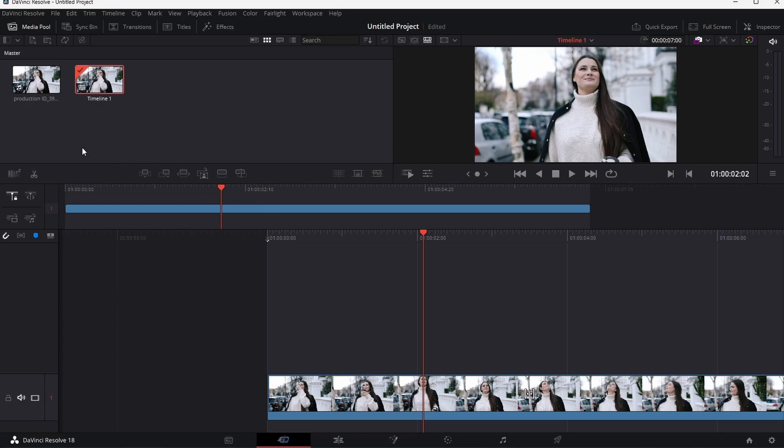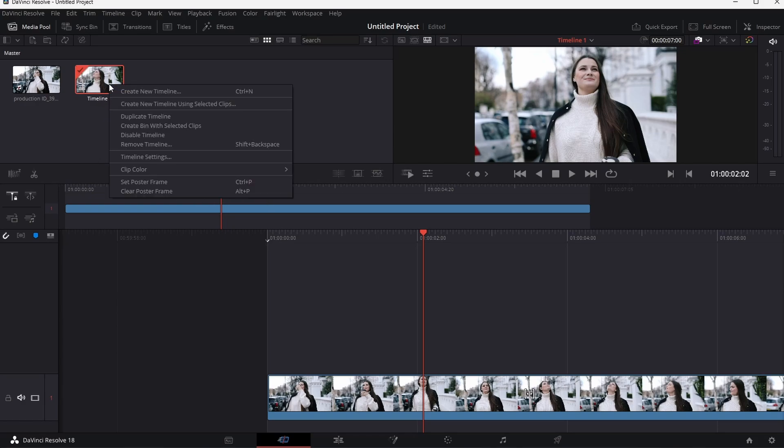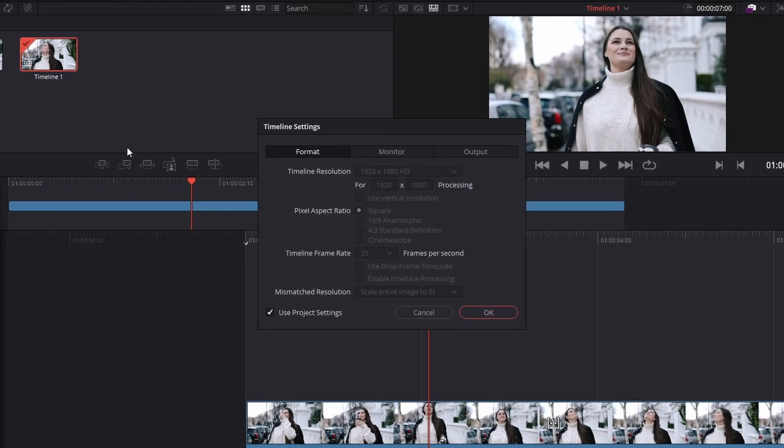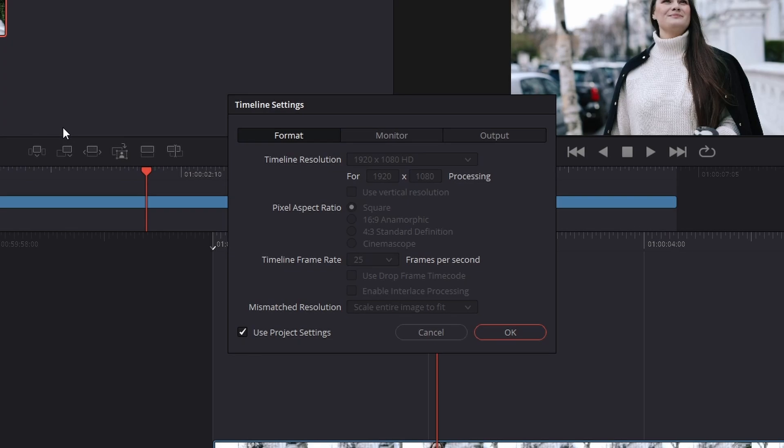To manually change it, right-click your timeline in the media pool to access your timeline settings. Make sure that this Use Project Settings option is unchecked, and then you can make changes to these settings.